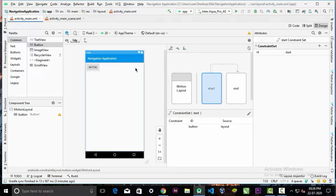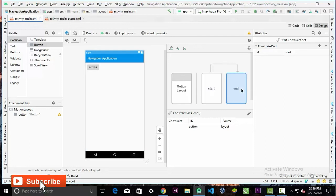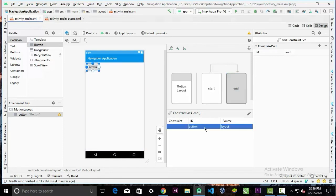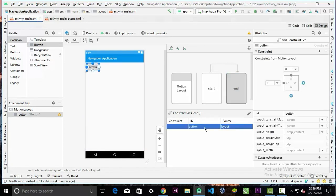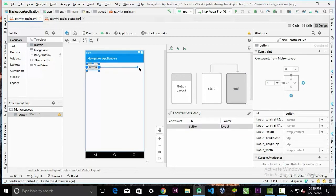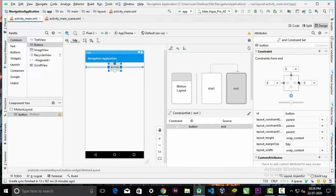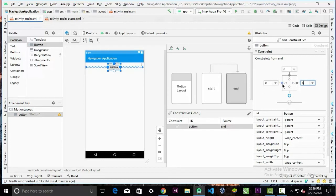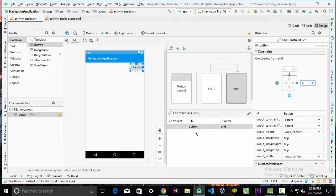To do that, click on this end panel and select the button. Give the right constraint and remove the left constraint, so the button will go to the right corner.